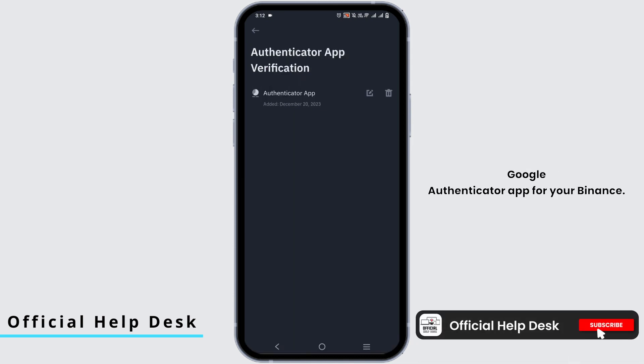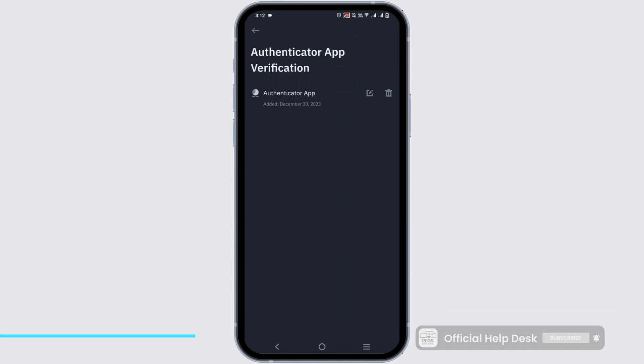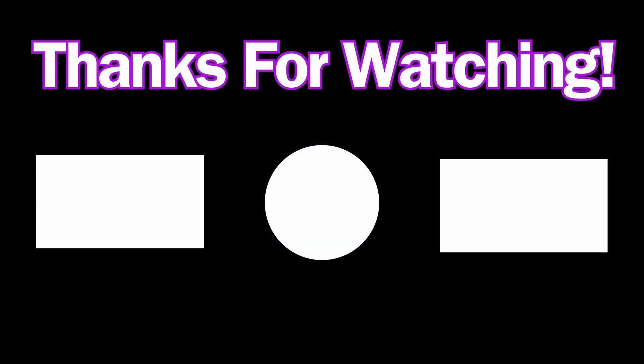Wasn't it simple? So go ahead and give it a try, and thank you so much for watching.